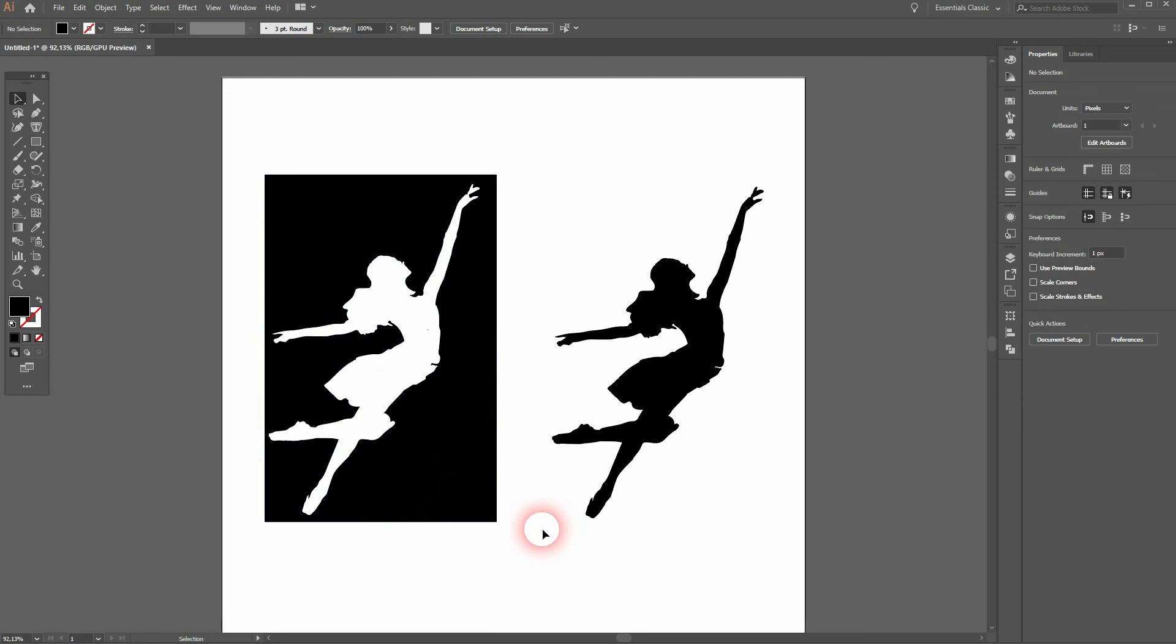And this is how you can inverse any shapes in Adobe Illustrator. Thanks for watching and I'll see you next time.